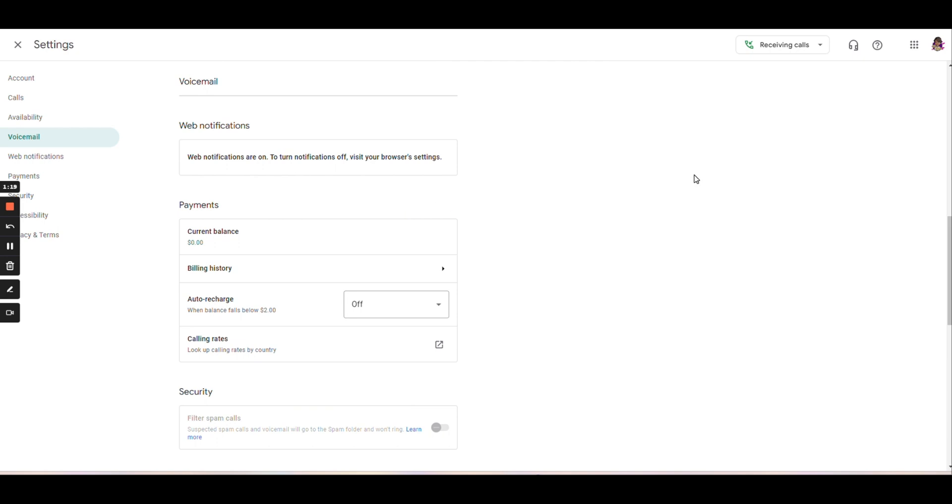So this explains the fundamentals of your new Google voice phone number. When you're ready to sign into it, all you have to do is go to voice.google.com and make sure that you're signed into your Gmail account.